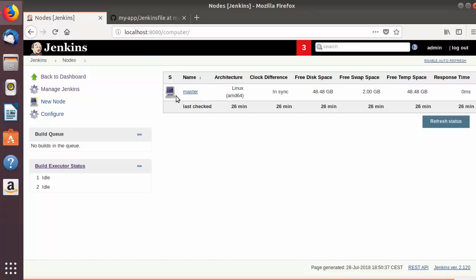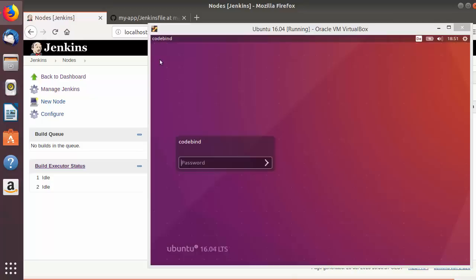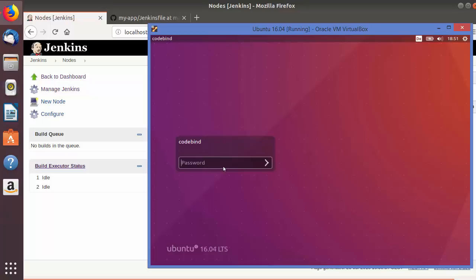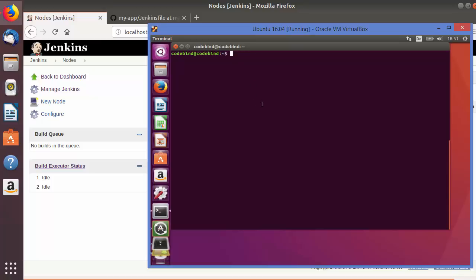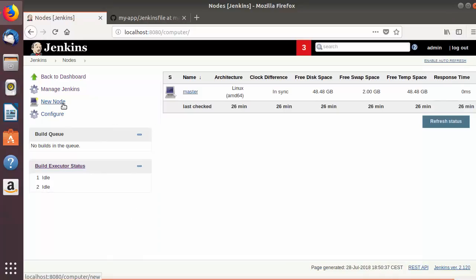You can see there is a master node, which is the Jenkins server you are working on — that is already there. For this example I will be using the SSH method. I have an extra Ubuntu machine which I will use as a slave node, connecting to it from the master via SSH. Make sure you have already installed OpenSSH server on your slave node so the master can connect to it.